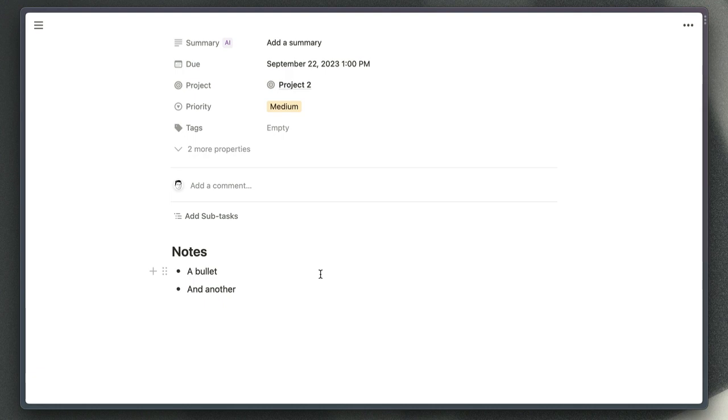This command works with any database in Notion. You don't have to pre-configure it at all. It's smart enough to know which properties you have in which databases automatically, so it's definitely worth getting the extension just for this for whenever you want to quickly add pages to your Notion database.